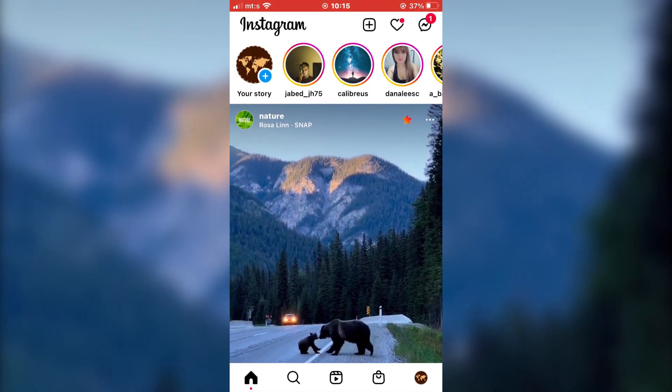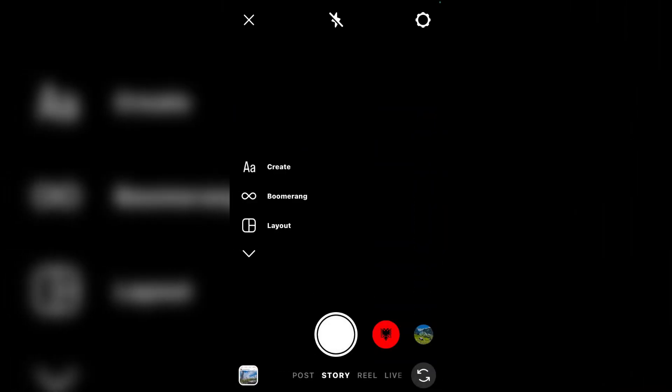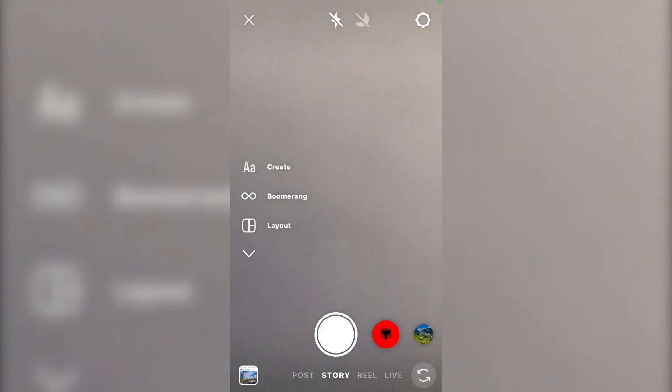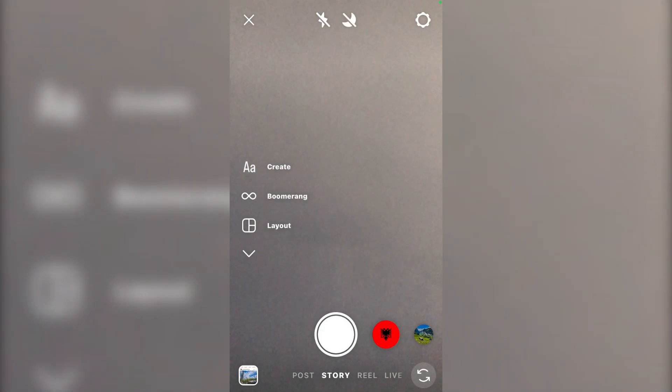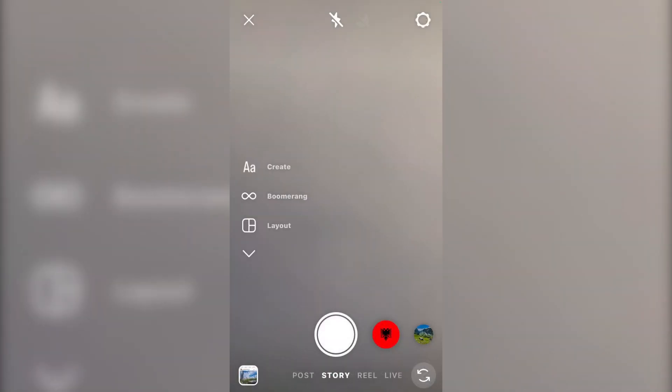Open the Instagram app on your phone and swipe left to go to the camera. We first need to create a story. So you can record a story with your camera, or you can upload a video from your photo gallery.